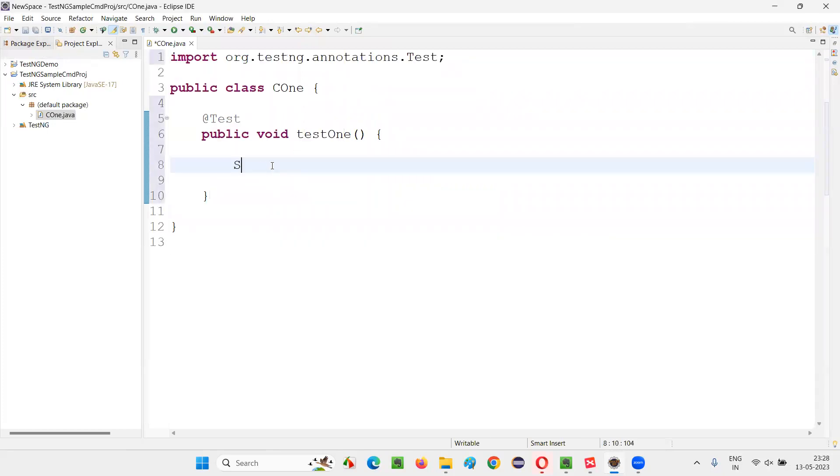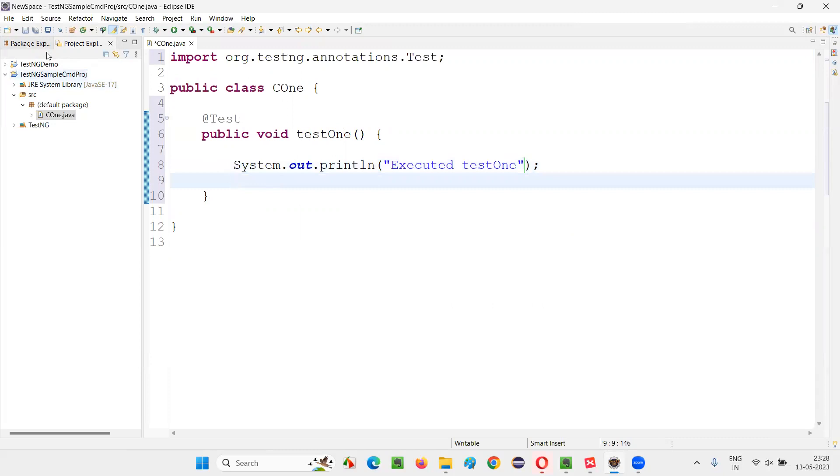Once that is done, write some sample code here and say, execute test one like this. Now save this.